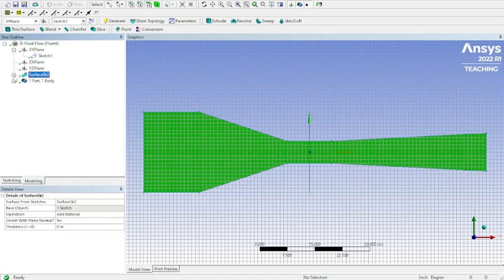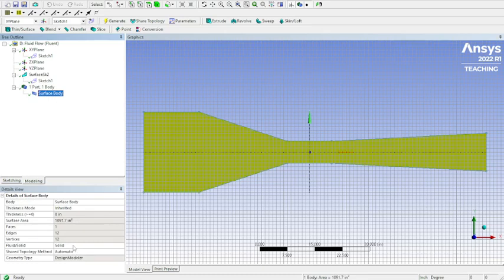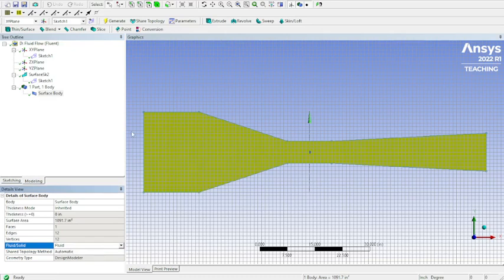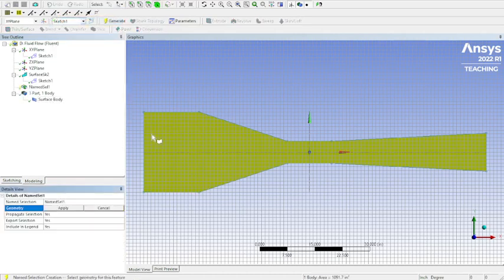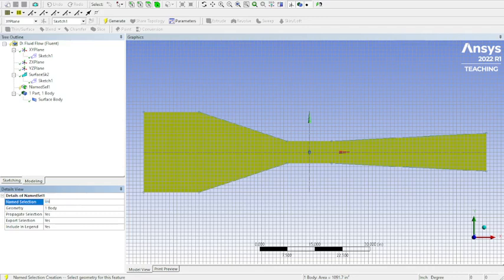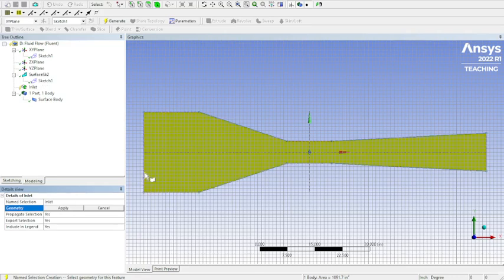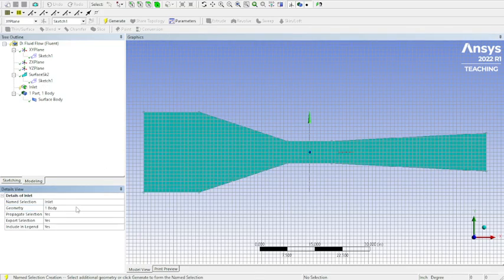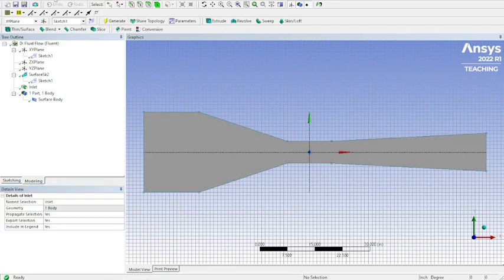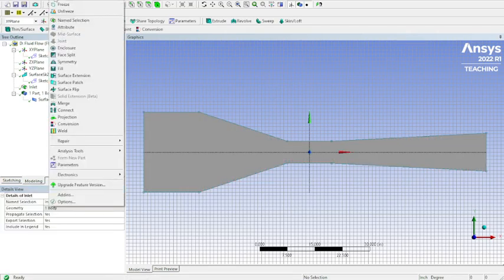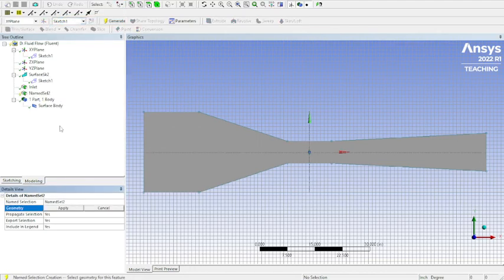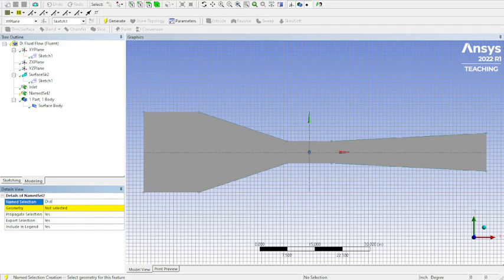Go into our surface again. Surface the body. We want to make sure we change this to the fluid because everything that's highlighted right now is going to be the air going through the wind tunnel. Now we should be able to do our named selections. And you have to be pretty precise about this because it will do it automatically and count this as your inlet. So that's where your flow comes in as long as you name it correctly.